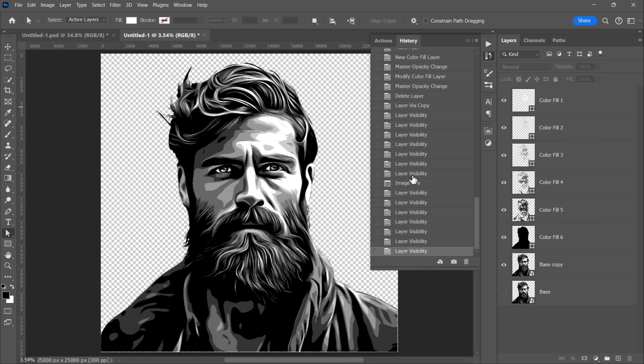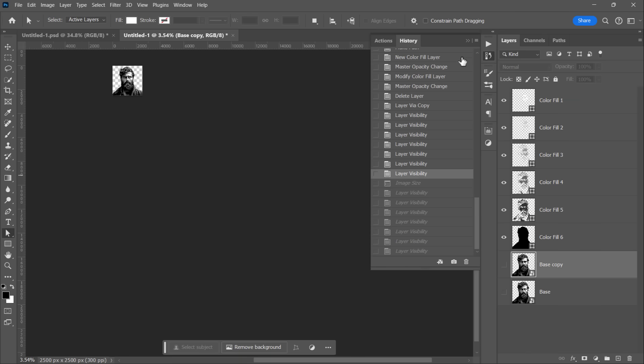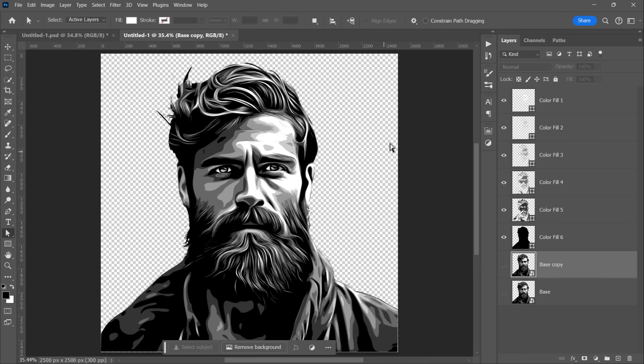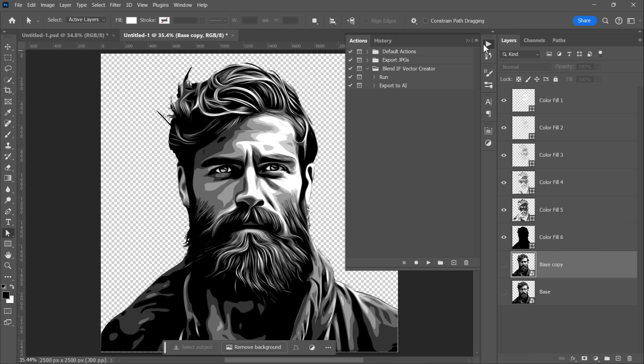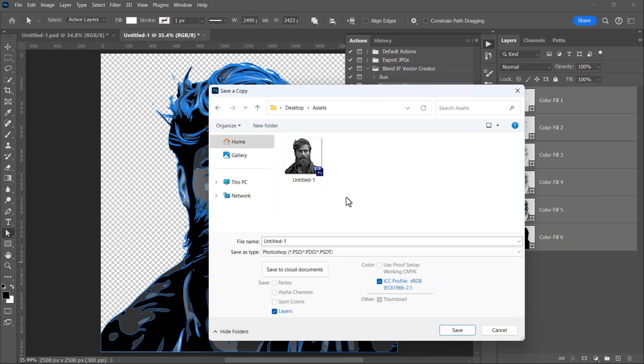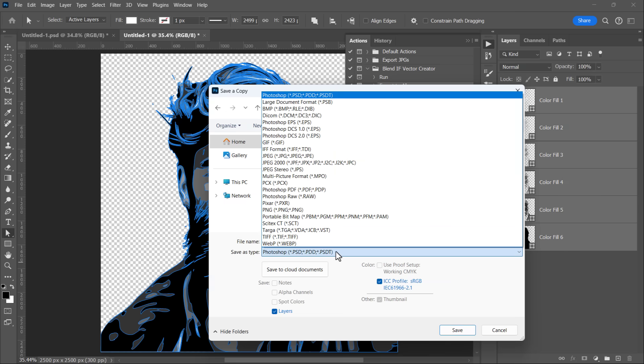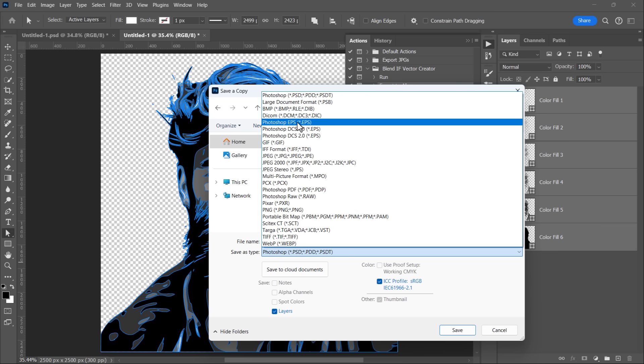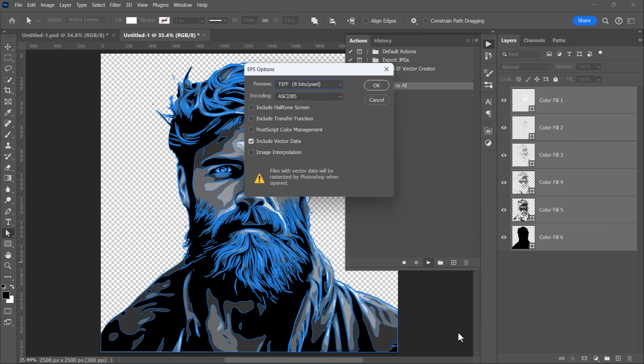Let's get back to the state of our image before upscaling. Now let's run the second action to export our vector image to Illustrator. A Save As window will appear. Just choose EPS file type from there and click Save.